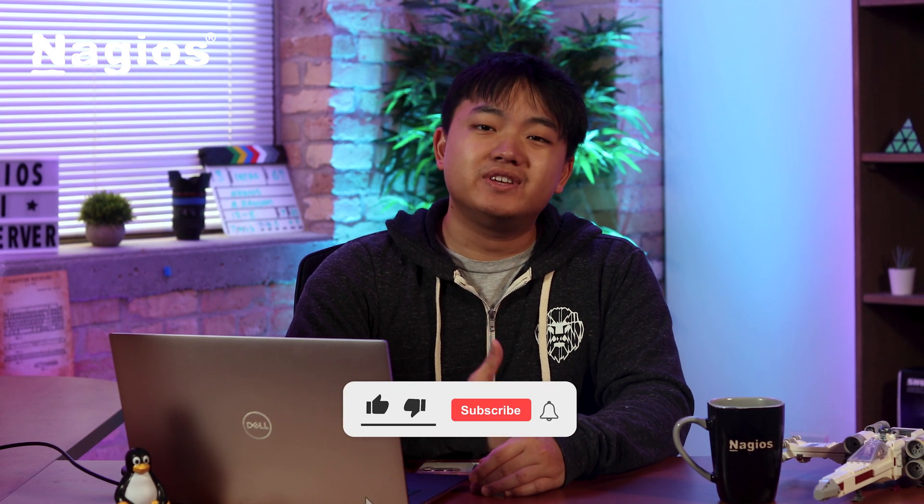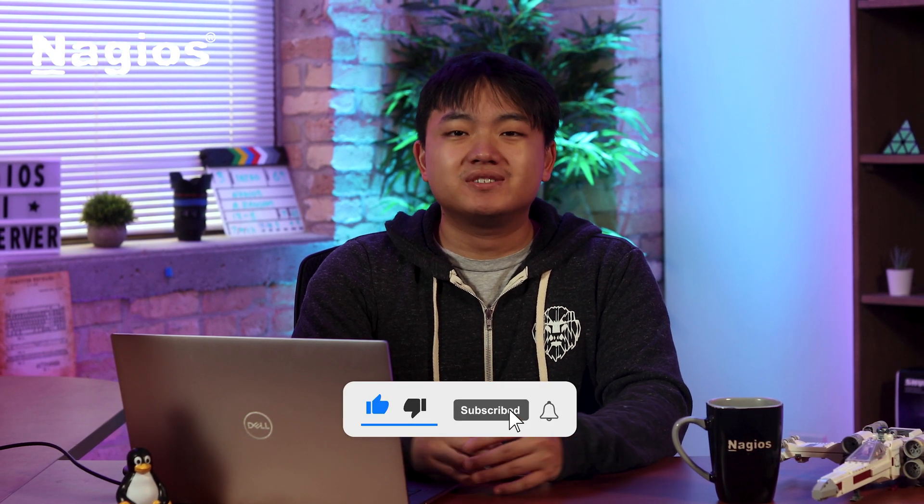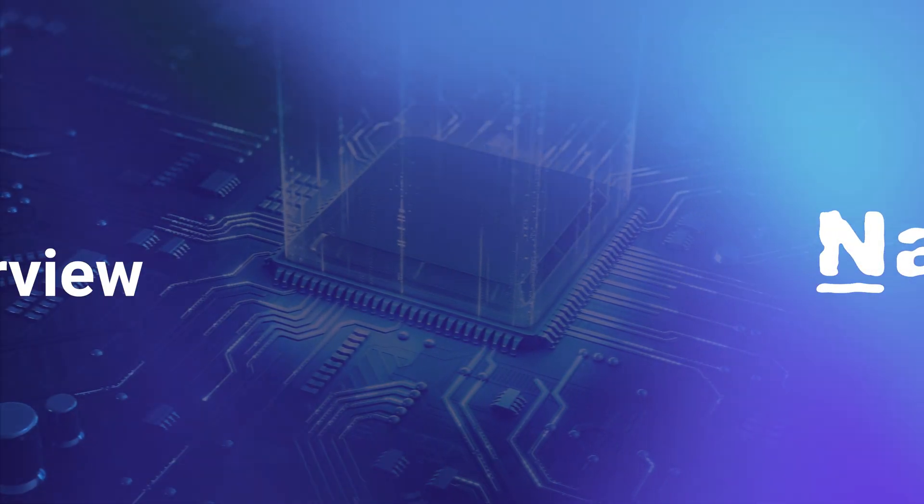And there you go. Now you know a little bit more about the HyperMap in Nagios XI. If you enjoyed this video, make sure you leave a like and subscribe. For any questions or assistance, visit support.nagios.com. Until next time, take care and keep monitoring.